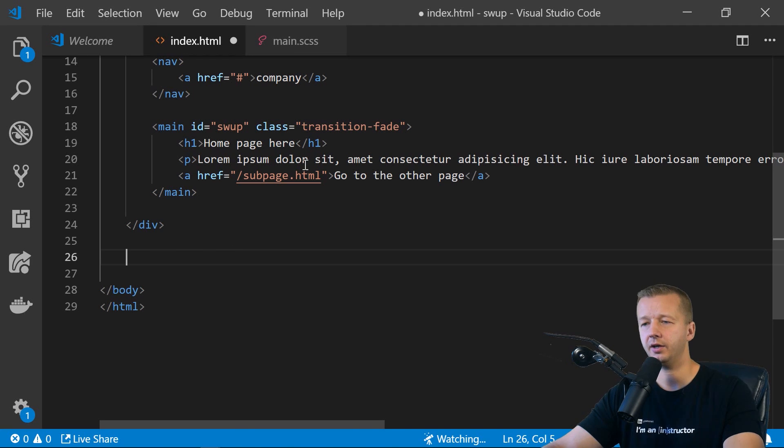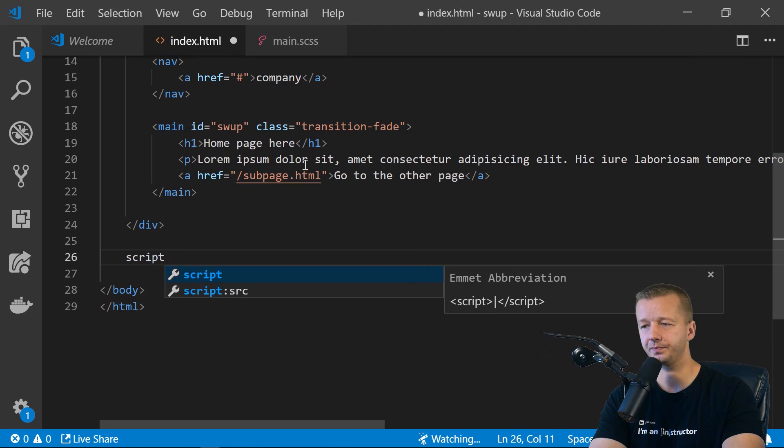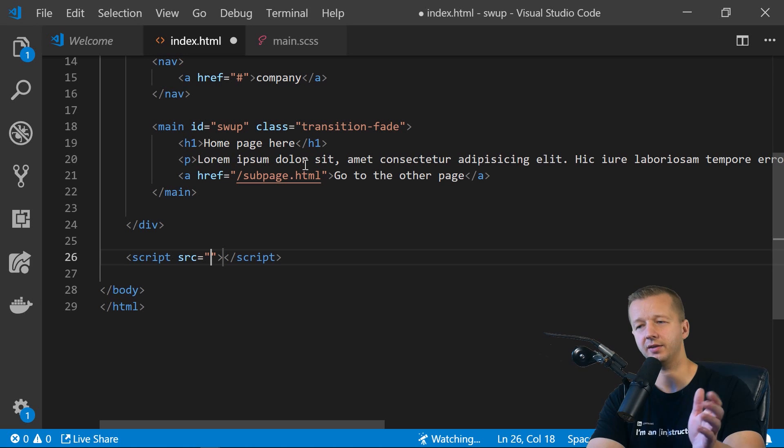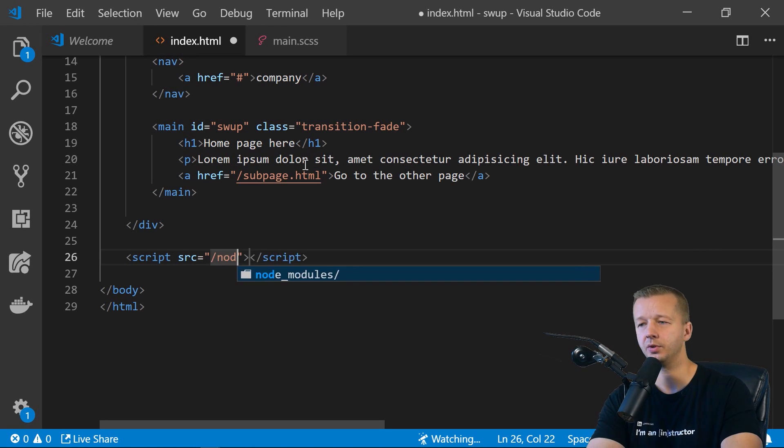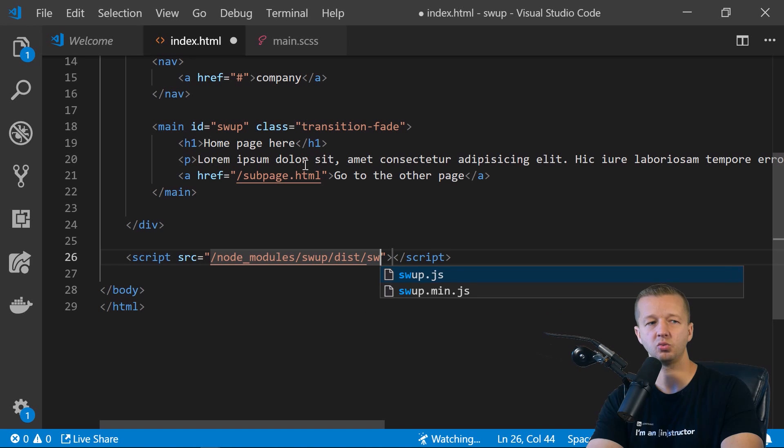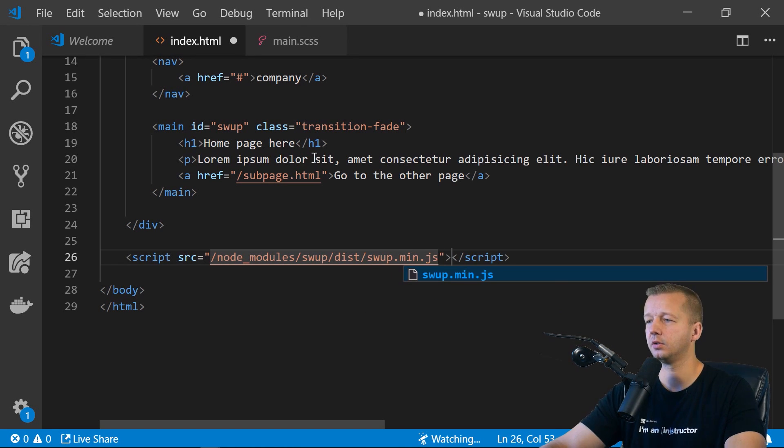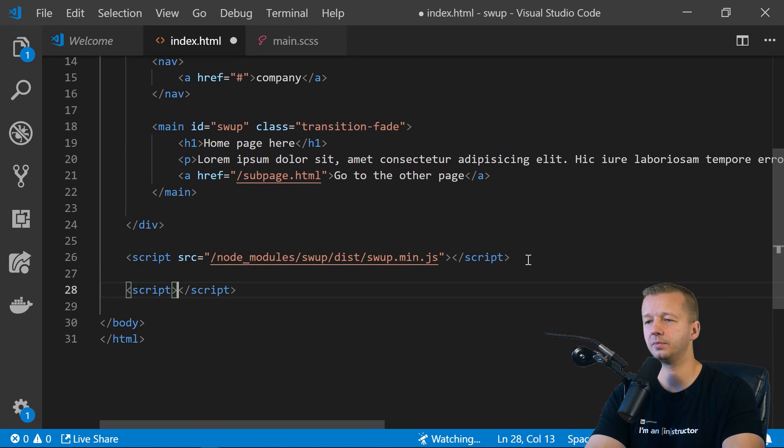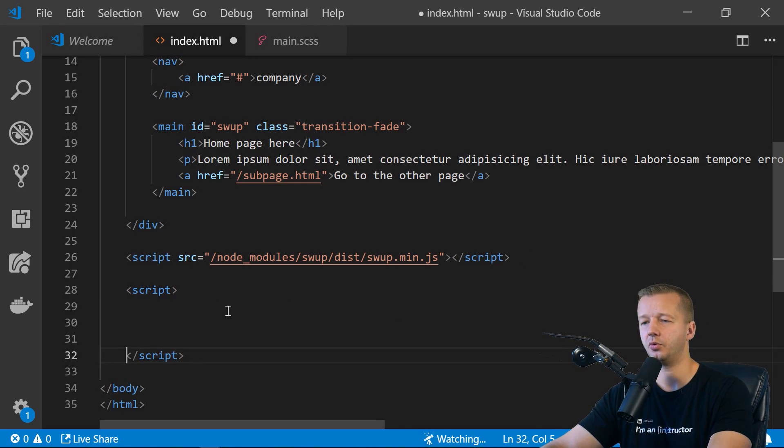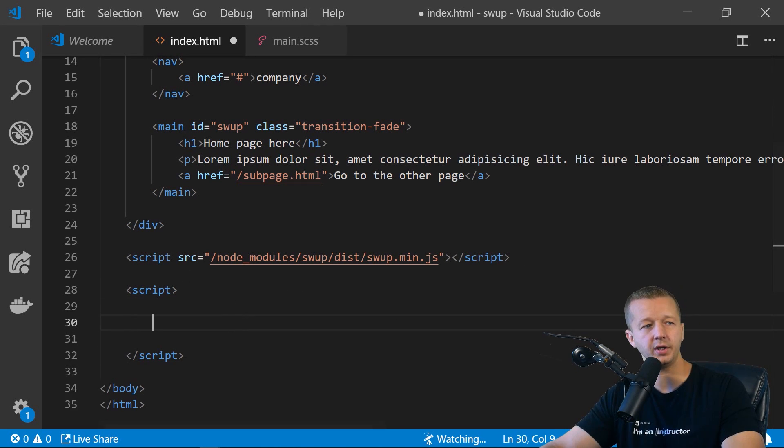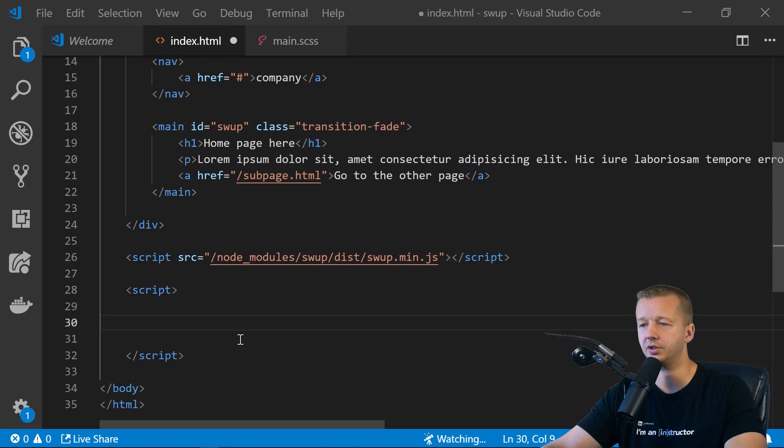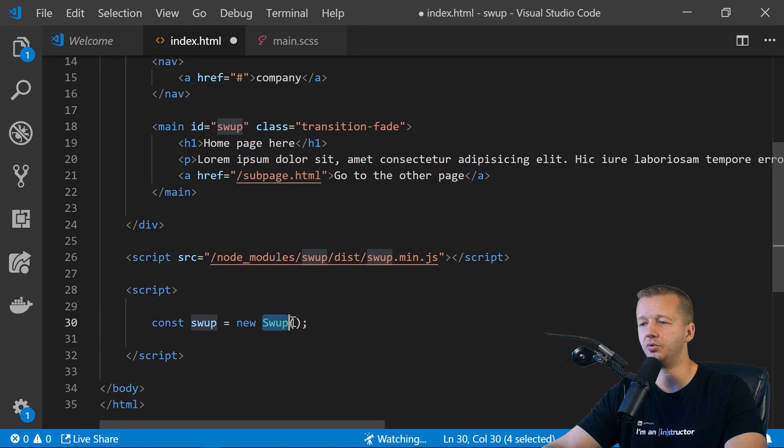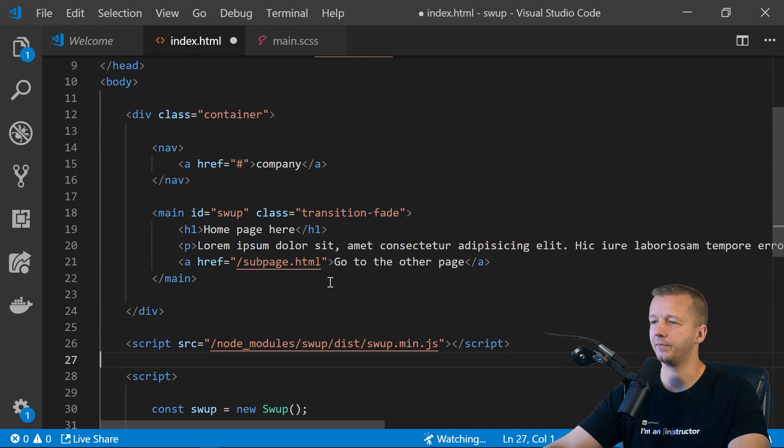And that is it for now. We will also have another HTML element just to demonstrate another transition. But for now, that's good. So right here, we're going to put a script. All right, source. And right now, we're just going to link it directly from the node modules folder. And then we're going to put in swap, dist, and swap.min.js. All right. And then we're going to put in a script. And we're just going to do our inline vanilla JavaScript right here. And the only thing that you need to do, which is in the documentation, just to get it set up with all the default options, is just to put const swap is new swap right here.